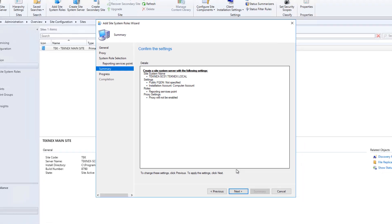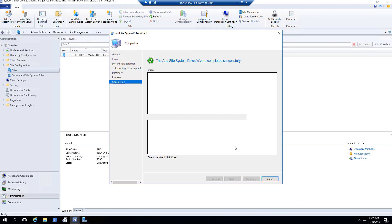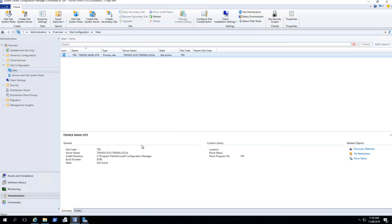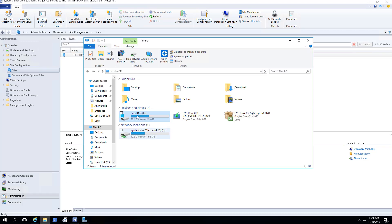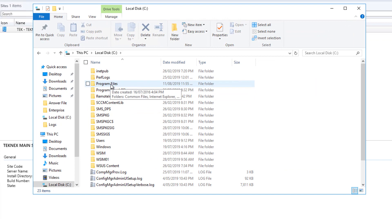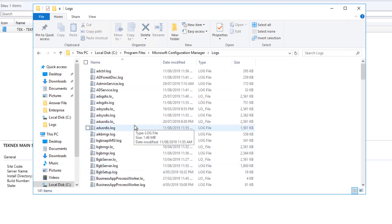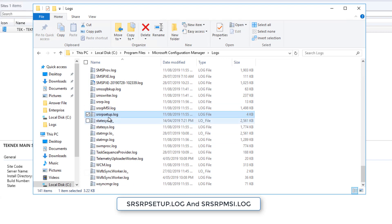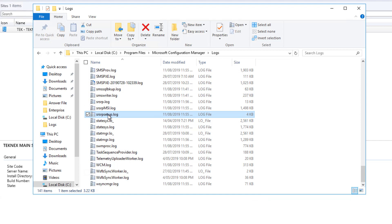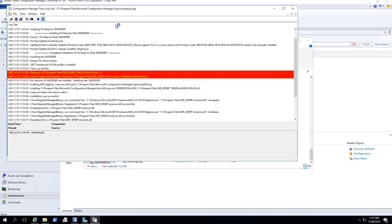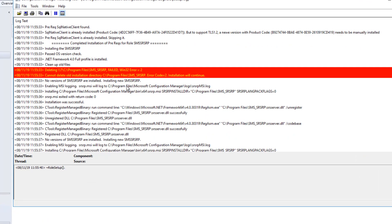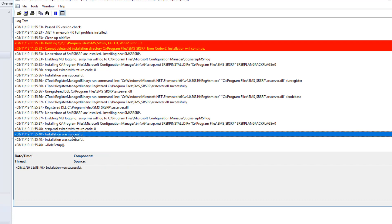Click Next — it will display the summary. On the next window it shows progress, and once it finishes you can close that. We can also check the progress by opening the logs. Go to the system drive, then Program Files, then Microsoft Configuration Manager, and open the Logs folder. The logs we are interested in are SRSP setup log and SRSP MSI log. Open SRSP setup log first — make sure to use CMTrace, which displays the information nicely. Scrolling down, you can see the installation was successful, meaning it installed successfully on our site. If there is any error, it will be listed here.